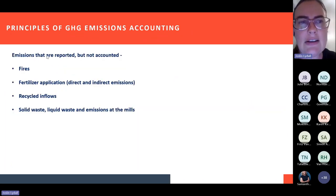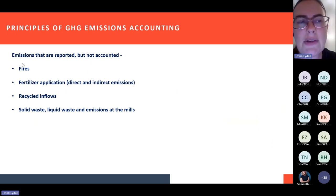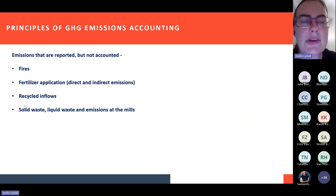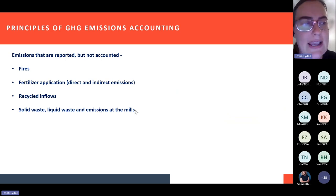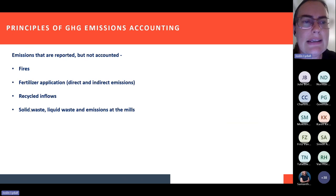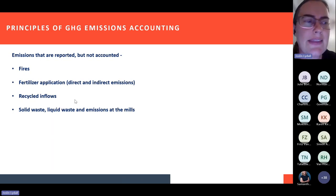Emissions that are reported but not accounted — in other words, you report to DFFE but don't account for them under the Carbon Tax Act — include emissions associated with fires, emissions associated with fertilizer application, carbon sequestered in recycled inflows, emissions associated with solid waste, liquid waste, and biogenic emissions to the atmosphere at the mills. These are all reported to DFFE if you exceed the threshold, but from a sequestration perspective they are discounted. We will go through the MRV tool and different sources so that by the end of this presentation you can apply the MRV tool yourselves.